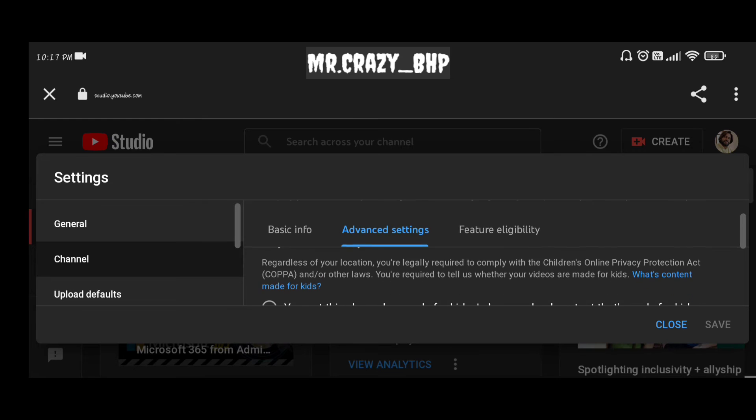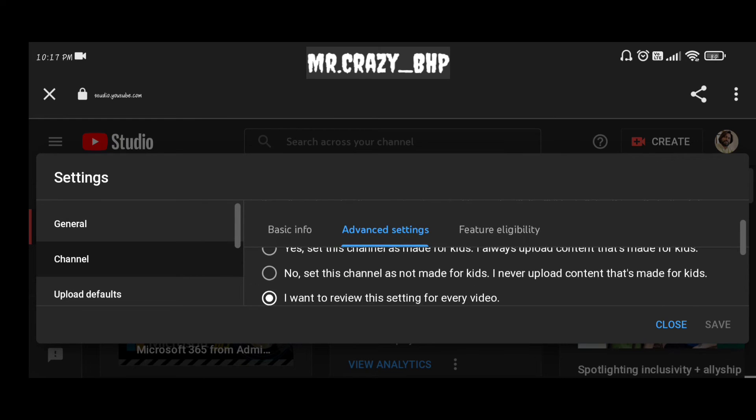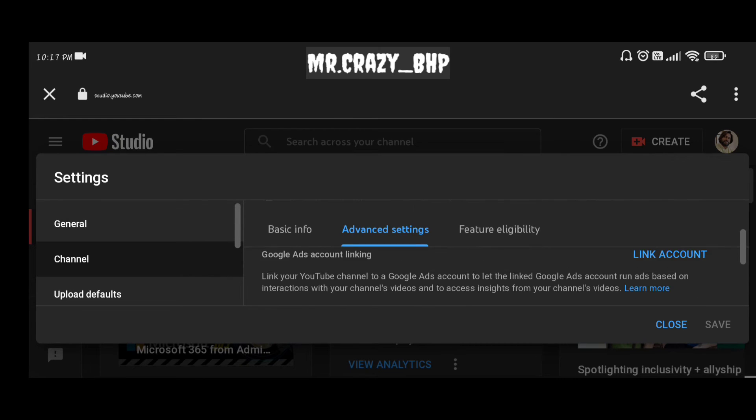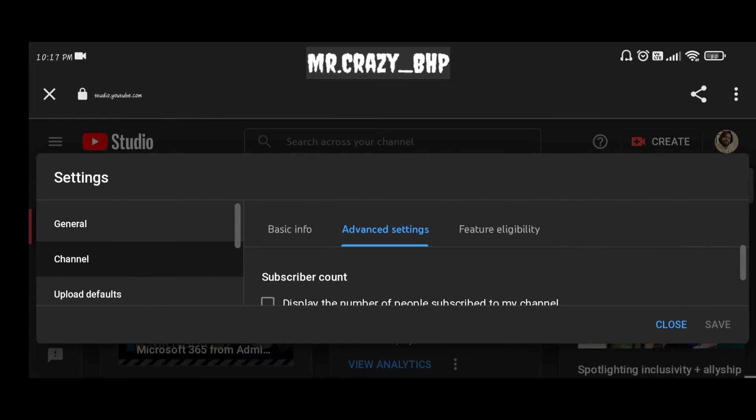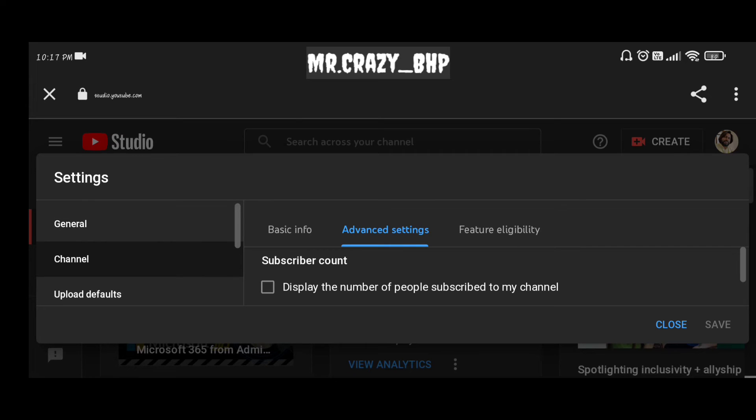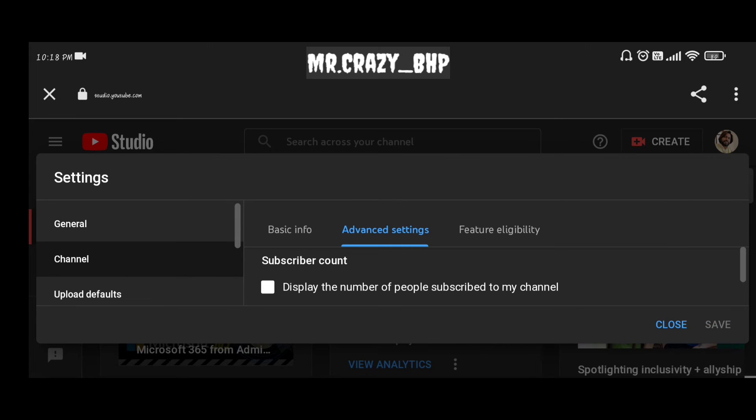Once you click on advanced settings, if you scroll down a bit you'll be seeing something called subscriber count. By default this will be checked for whoever are able to see their subscriber count. Make sure you uncheck that.